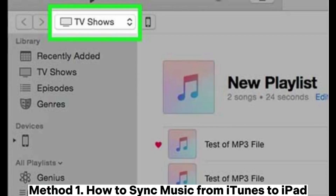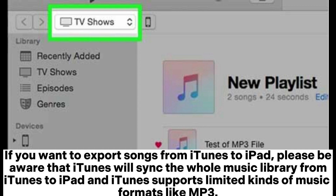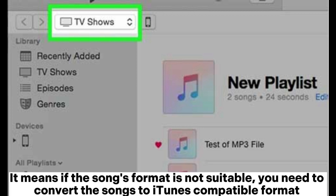Method 1: How to Sync Music from iTunes to iPad. If you want to export songs from iTunes to iPad, please be aware that iTunes will sync the whole music library to iPad and supports limited music formats like MP3. This means if a song's format is not compatible, you need to convert it to an iTunes-compatible format.